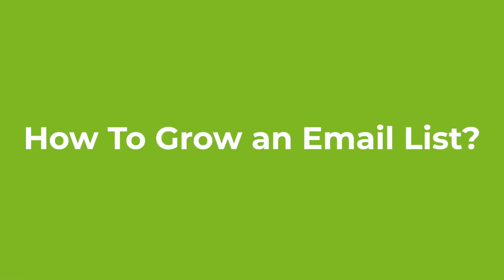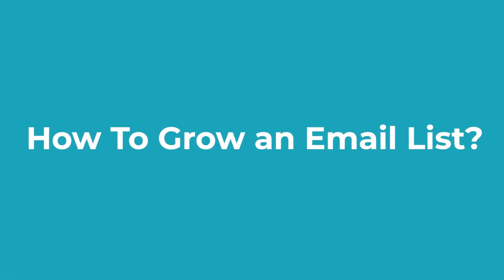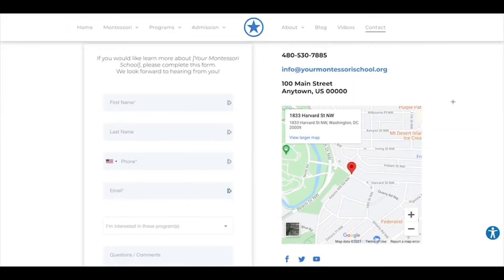We've talked about all the reasons why you definitely want to be including an email list as part of your marketing strategy and why it's such a valuable resource. Now I'm going to cover how you can grow this list. Here on the screen, you see our general inquiry form. This is something that we love to grow your email list — you have it on your school website. Here we have it under contacts on a navigation bar, so if a person were to click on contacts, they would be brought here.